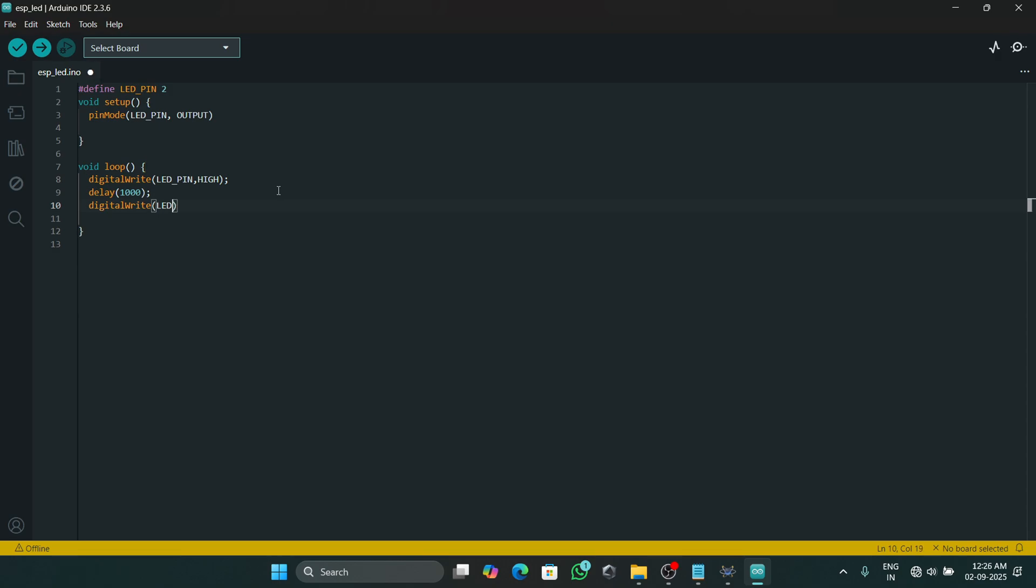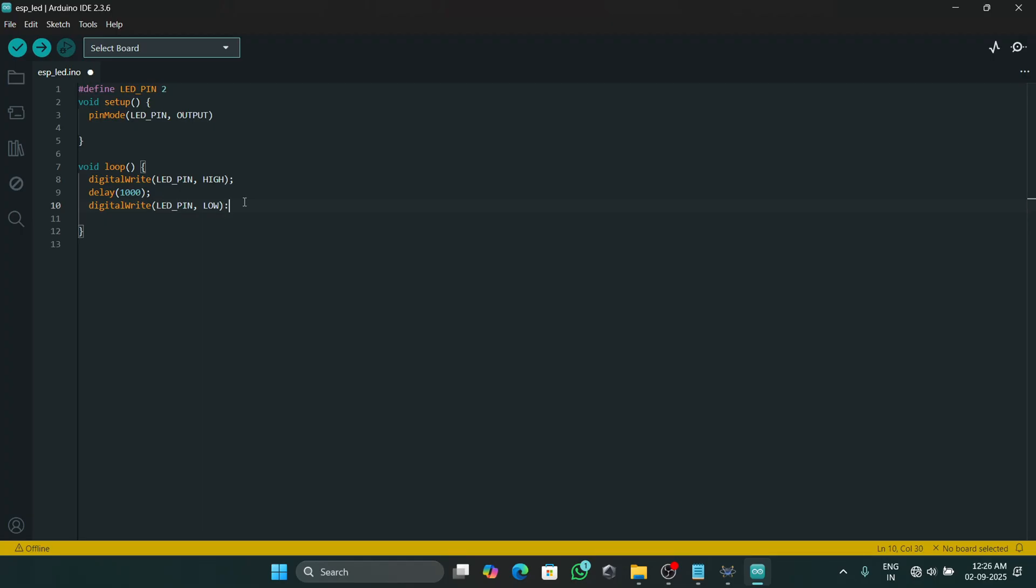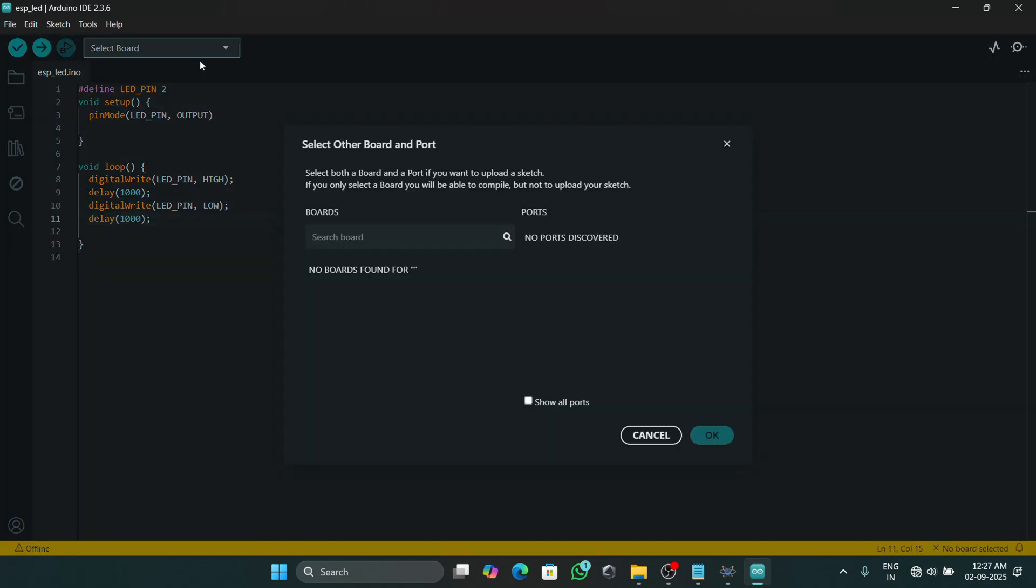After that, to turn off the LED we will type the same function as digitalWrite and then set the pin as LOW, and then we will give a delay of one second.